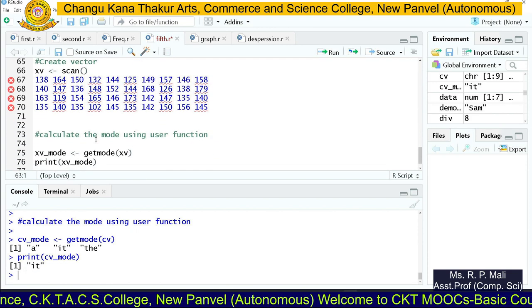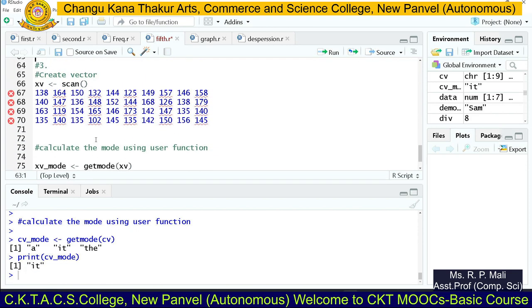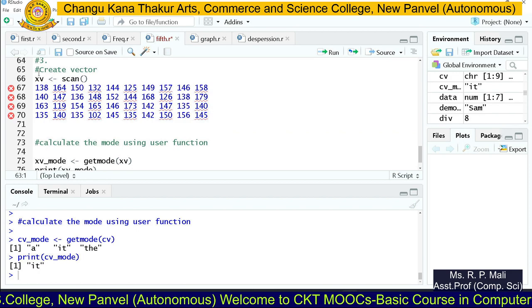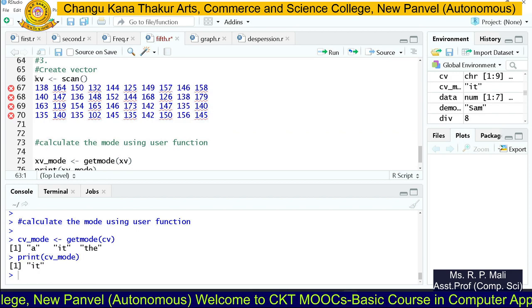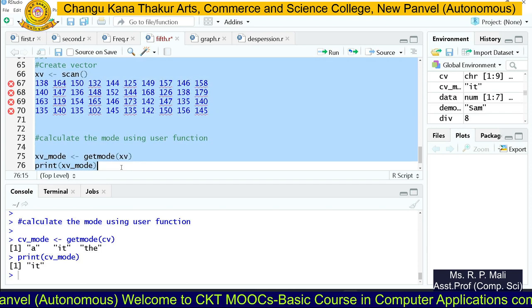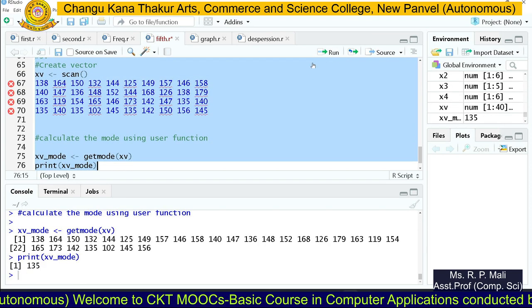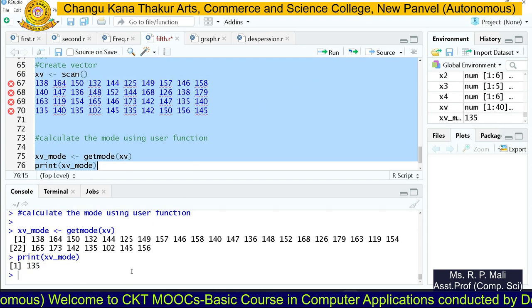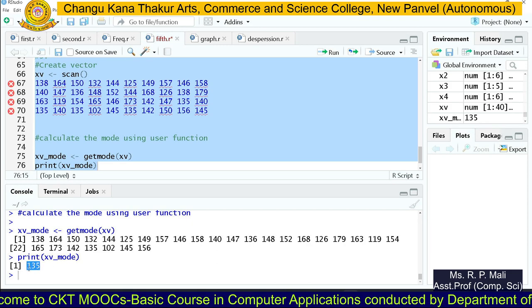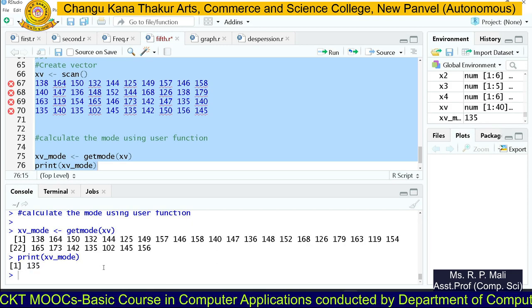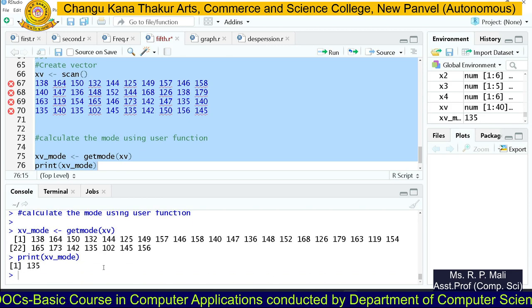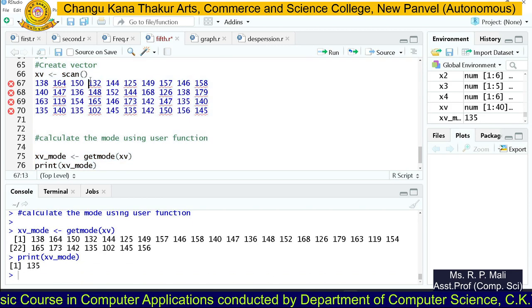After that, we are going to find the mode for the next example using the scan function to store the data. Same way we find the mode for the next series — and here 35 is the mode for the above series. Thank you.